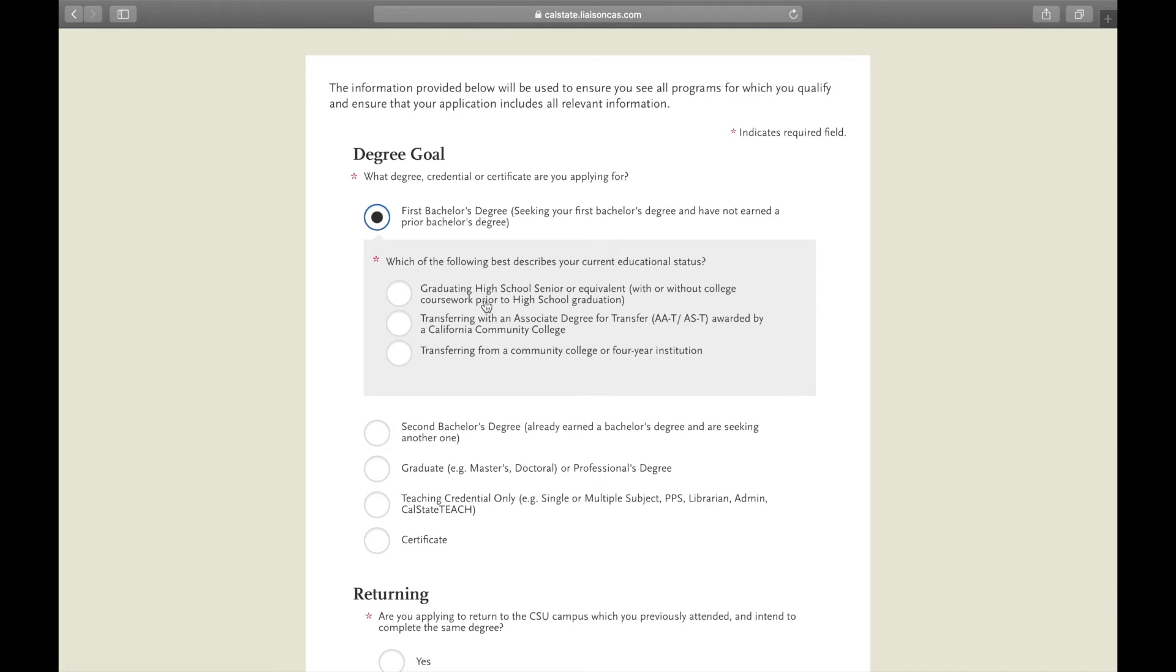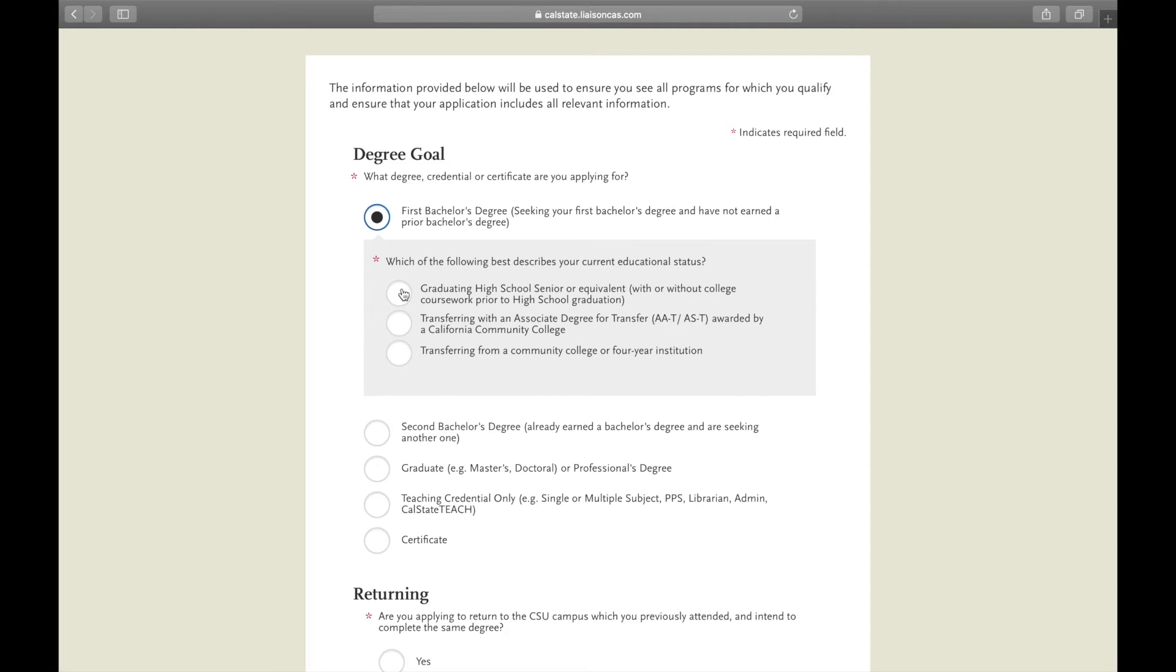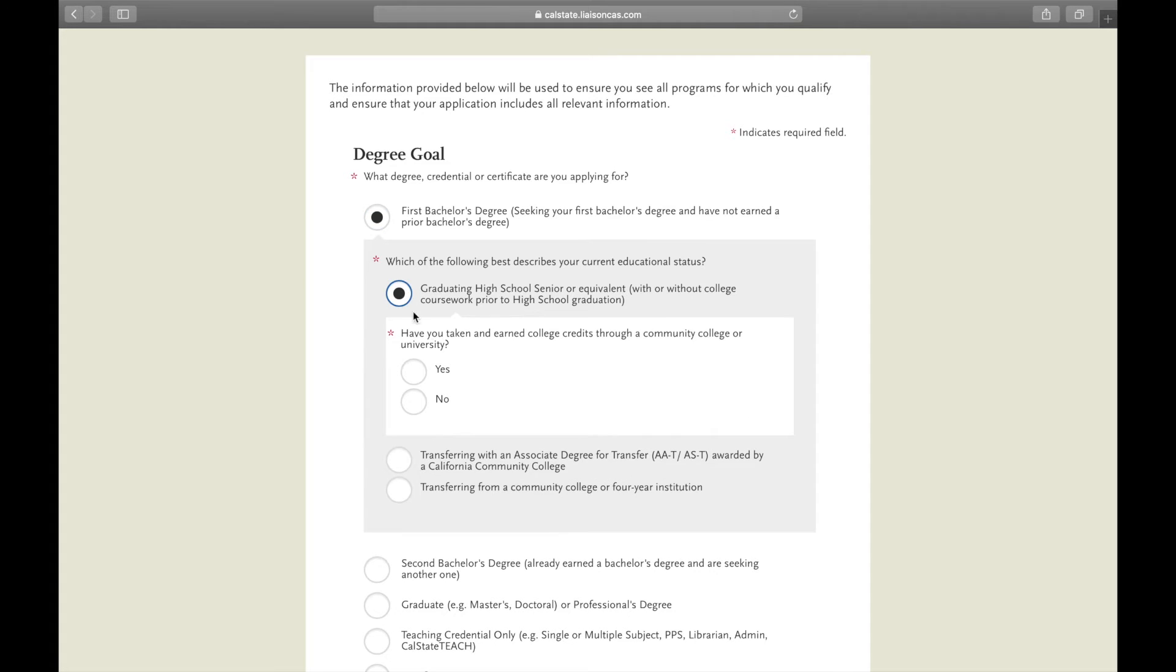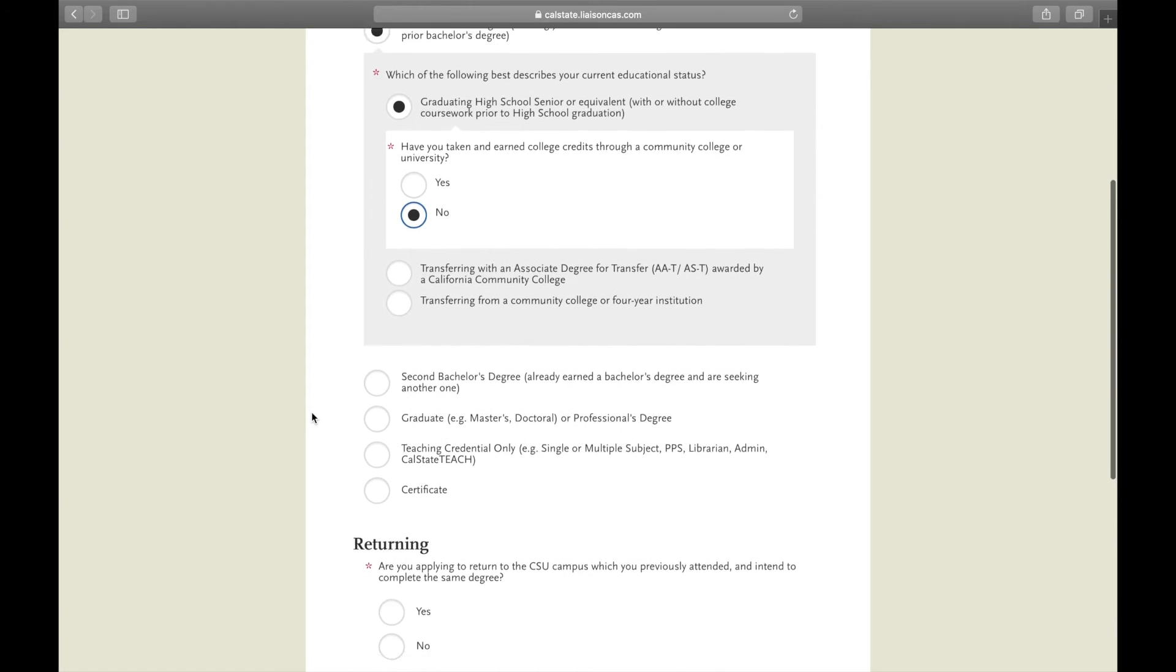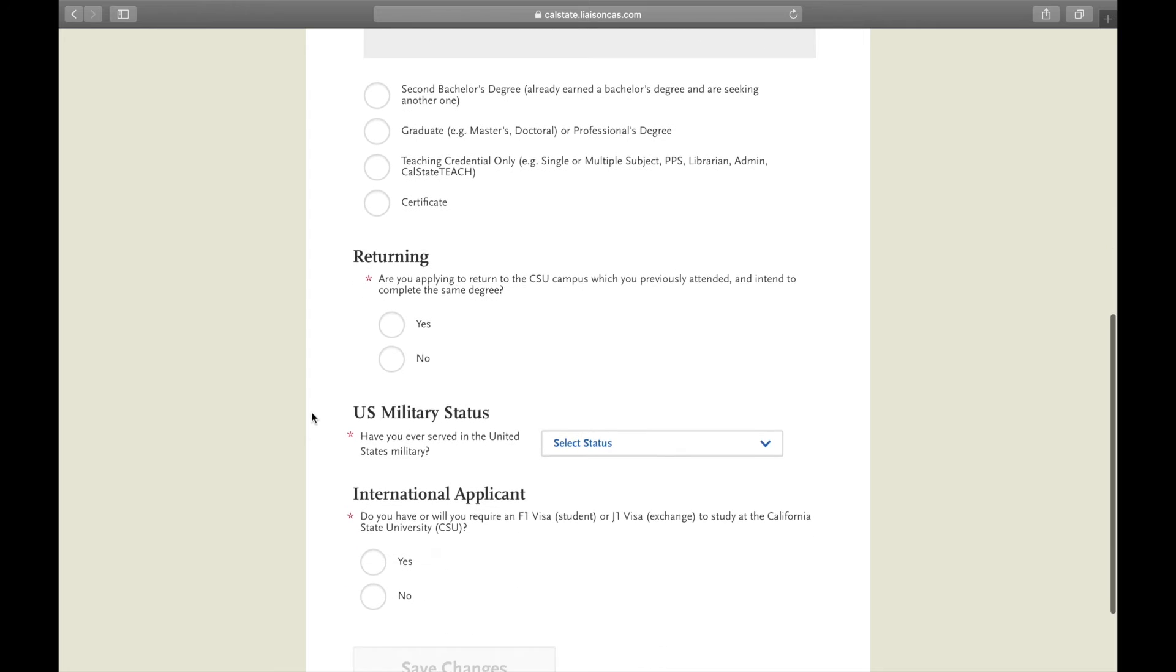Choose which one also applies to you, whether it's a graduating high school senior, transferring with an associate's degree, or just transferring from a community college or four year. For this it applies to you, but for the sake of this video we're going to say no.